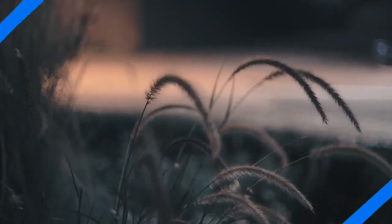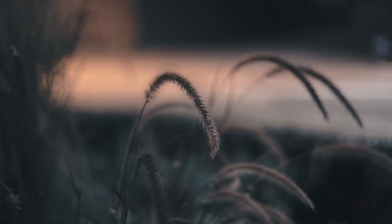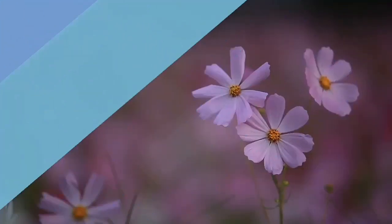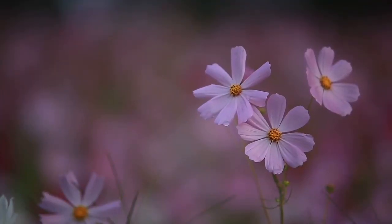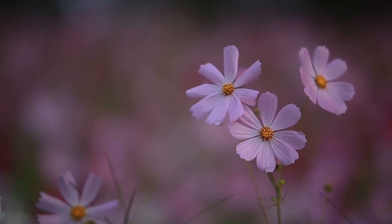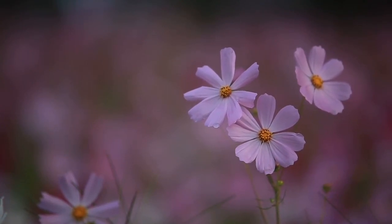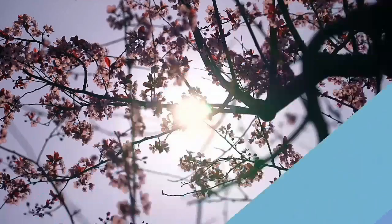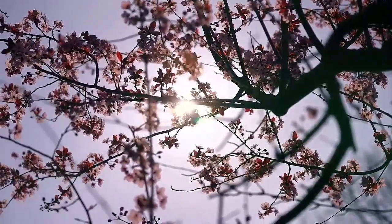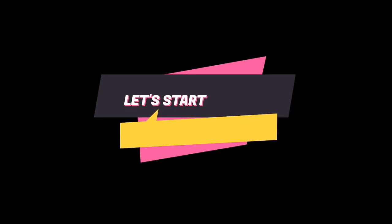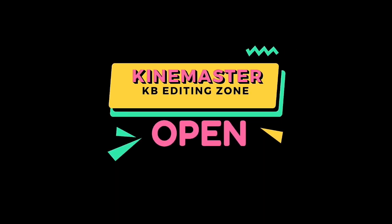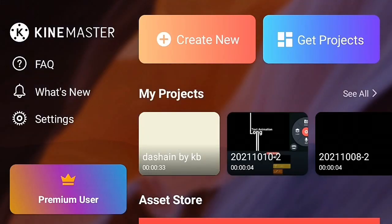So let's have a preview. So without any delay, let's start our video. So open your KineMaster application and create a new project.